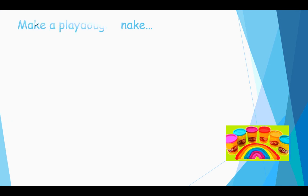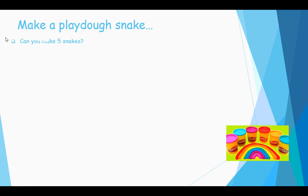So for today's lesson, we are going to be doing a hands-on practical activity. I want you to make me a Play-Doh snake. But not just one snake. I want you to see if you can make five snakes.